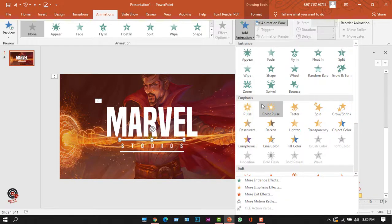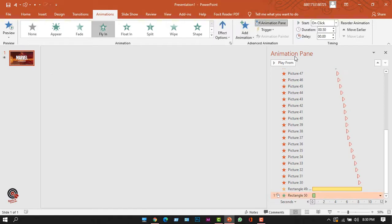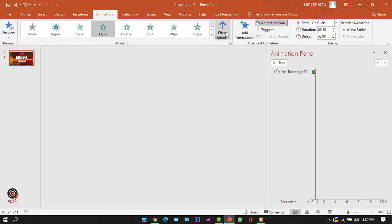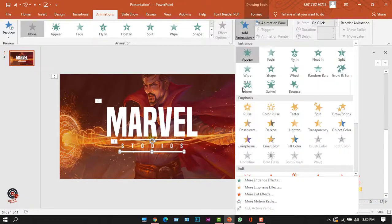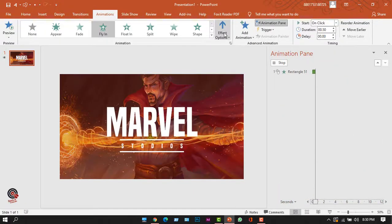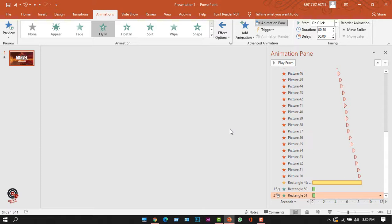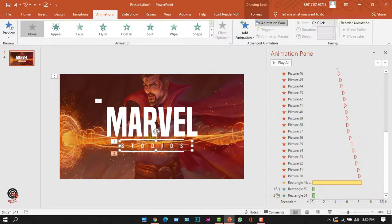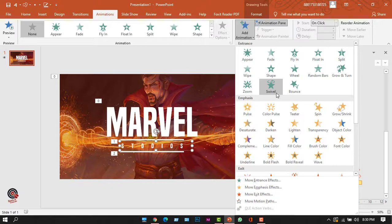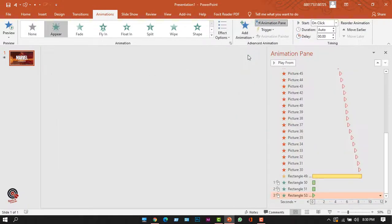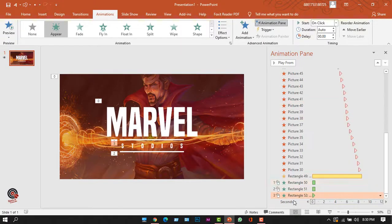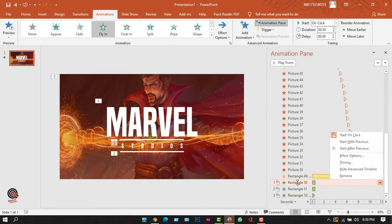Now let's add animation to the Studios subtitle. I'll select the first rectangle, click Add Animation, and choose Fly In. From the Effect Options I'll select From Left. Then I'll select the second rectangle, add Fly In animation, and choose From Right. Finally I'll select the text and apply the Appear animation.